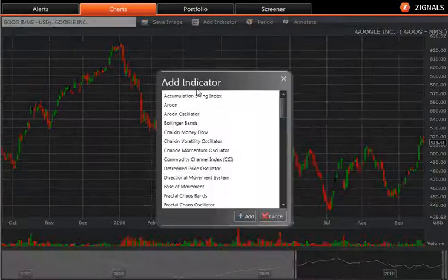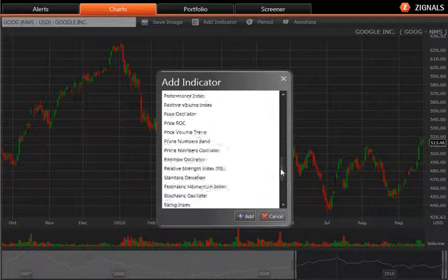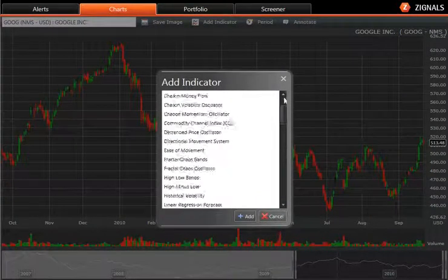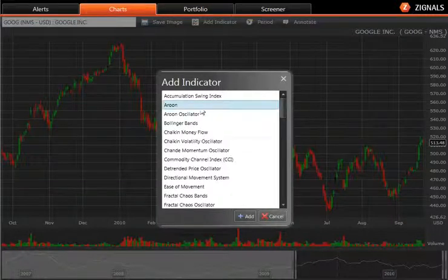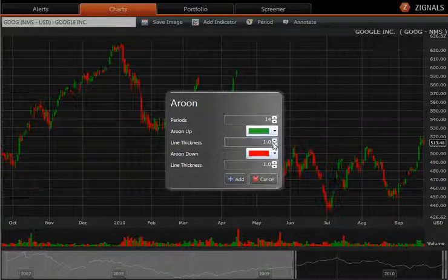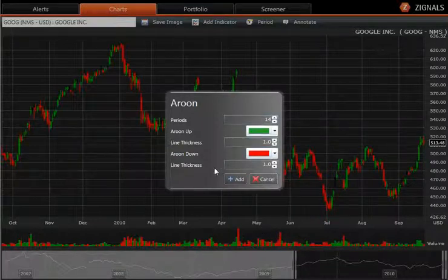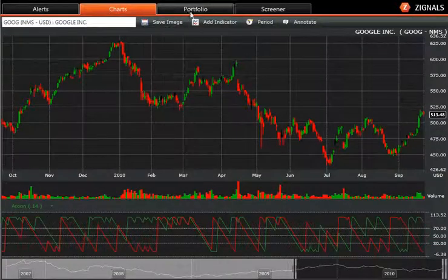You can add indicators. We have over 50 technical indicators that you can add. When you add an indicator you can change the colour, variables, change the line thickness or the daily look back period for the actual indicator. Then you can add it and you can see it appear in the bottom.